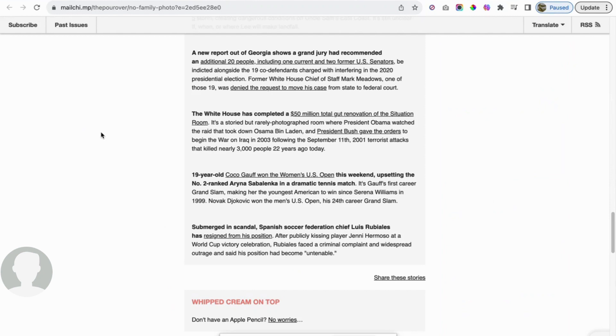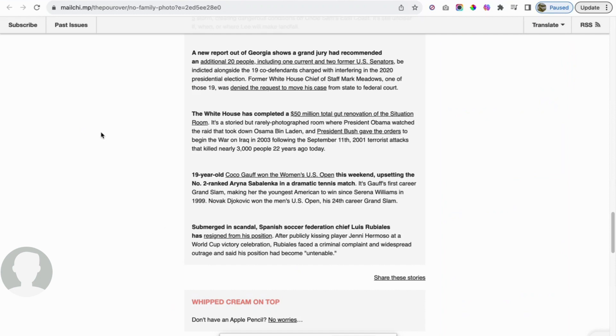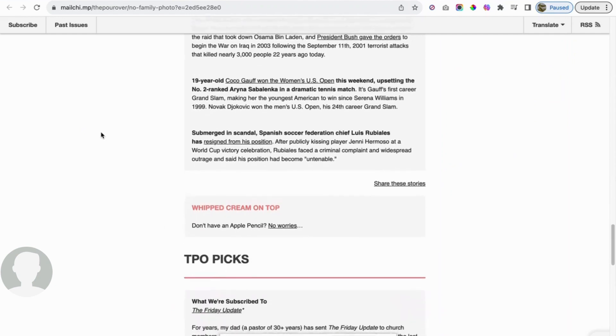One of the last things: submerged in scandal. Spanish soccer federation chief Luis Rubiales has resigned from his position after publicly kissing player Jenny Hermoso at a World Cup victory celebration. Rubiales faced a criminal complaint and widespread outrage and said his position had become untenable. Not a big soccer guy. My sports are mainly football and hockey. My Steelers got completely crushed yesterday. I don't even want to get in on that. Not big into soccer, but it doesn't surprise me that there's scandal going on in that and in every walk of life.